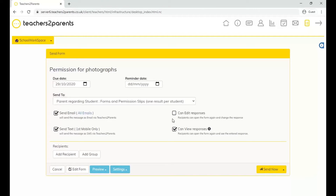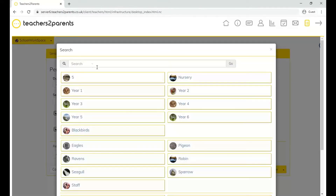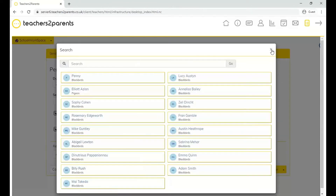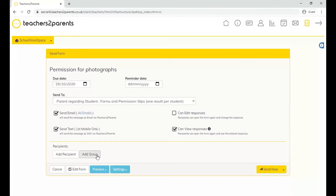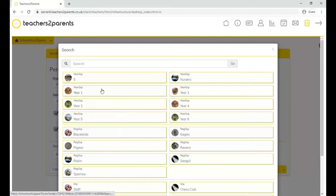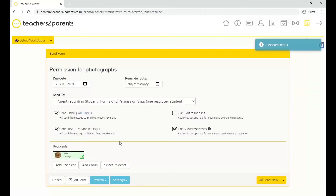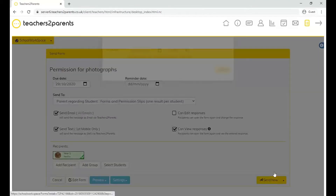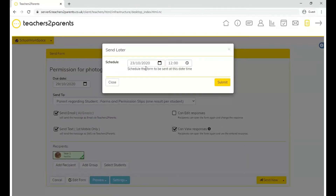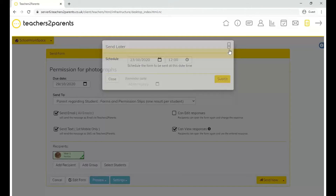Then choose who to send to in the recipient section. You can add recipients individually by searching for them, or click into a year group to select recipients from there. Alternatively, add recipients by group — choose a year group and it adds the whole year group. Once ready, in the bottom right you can send the form now, or click the arrow to schedule it for later by giving a date and time.